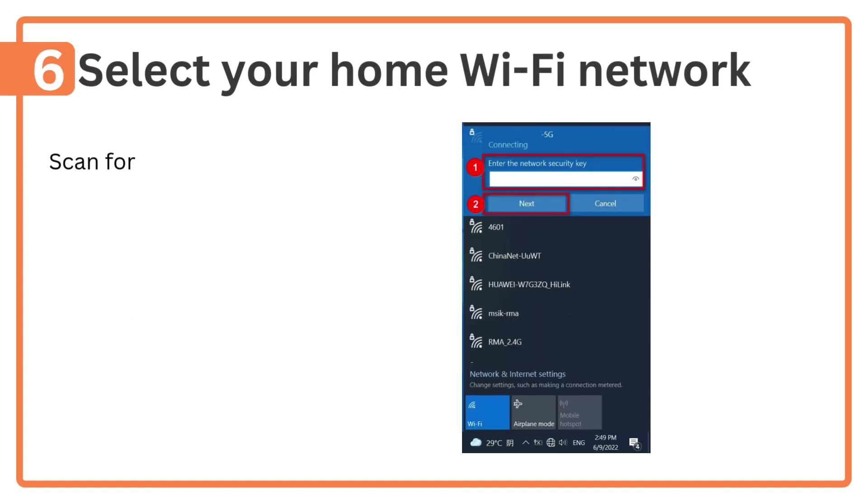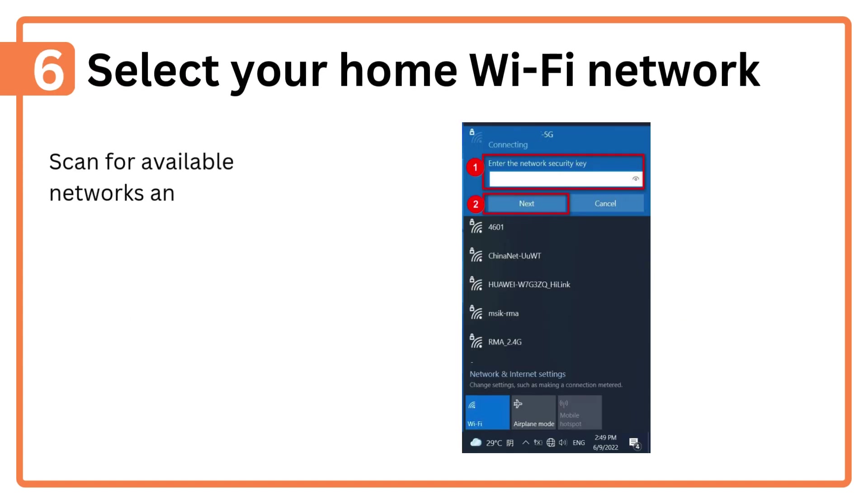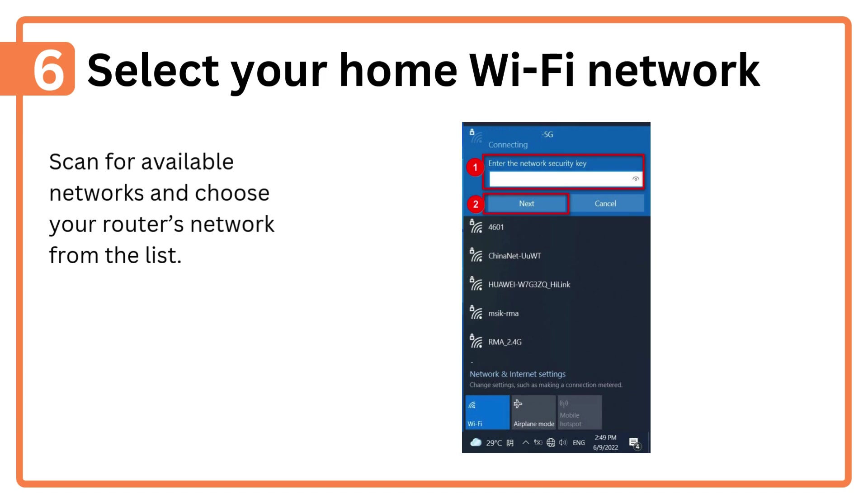Step 6: Select your home Wi-Fi network. Scan for available networks and choose your router's network from the list.